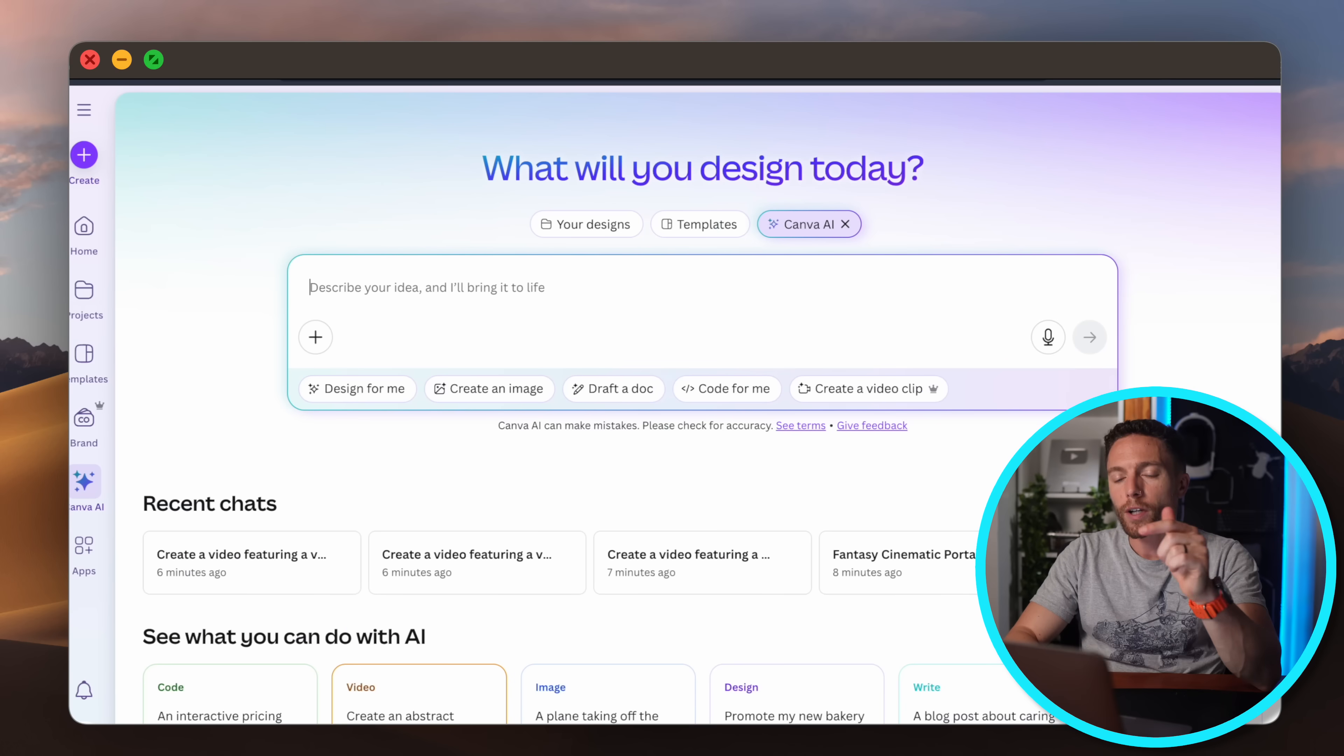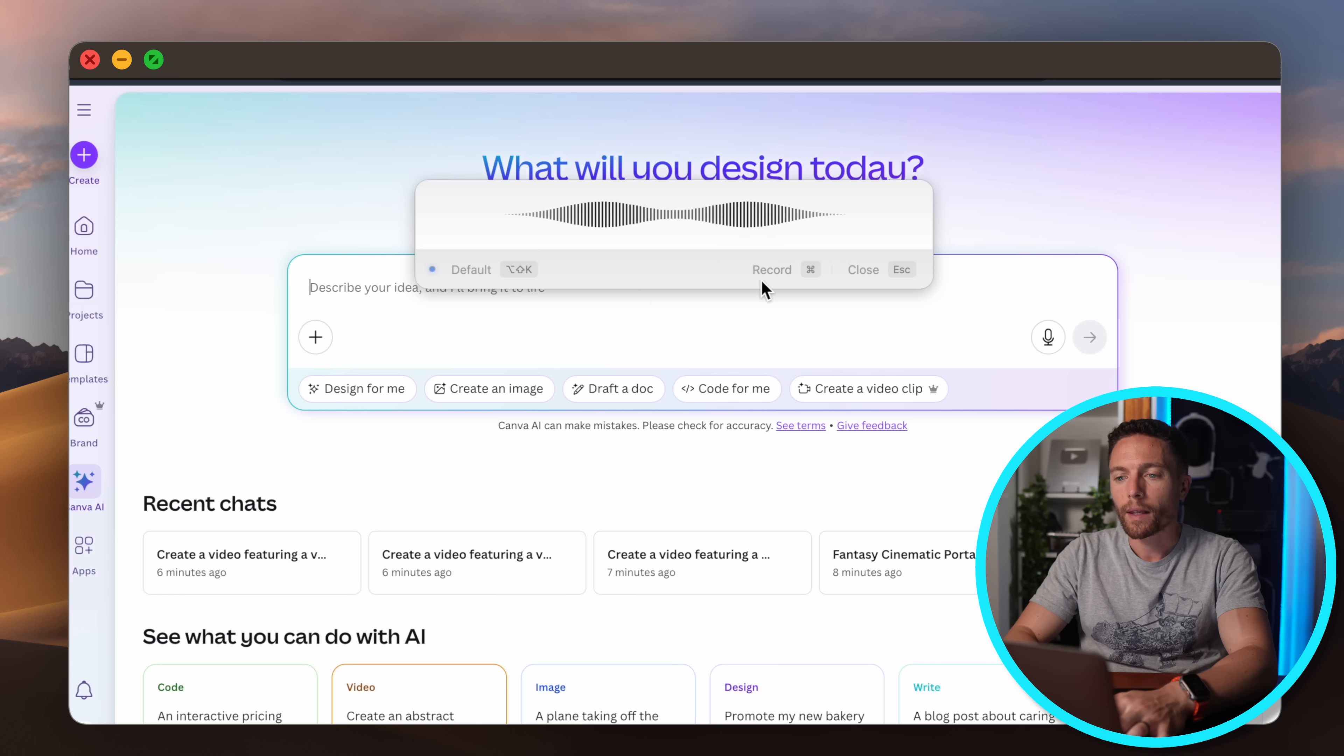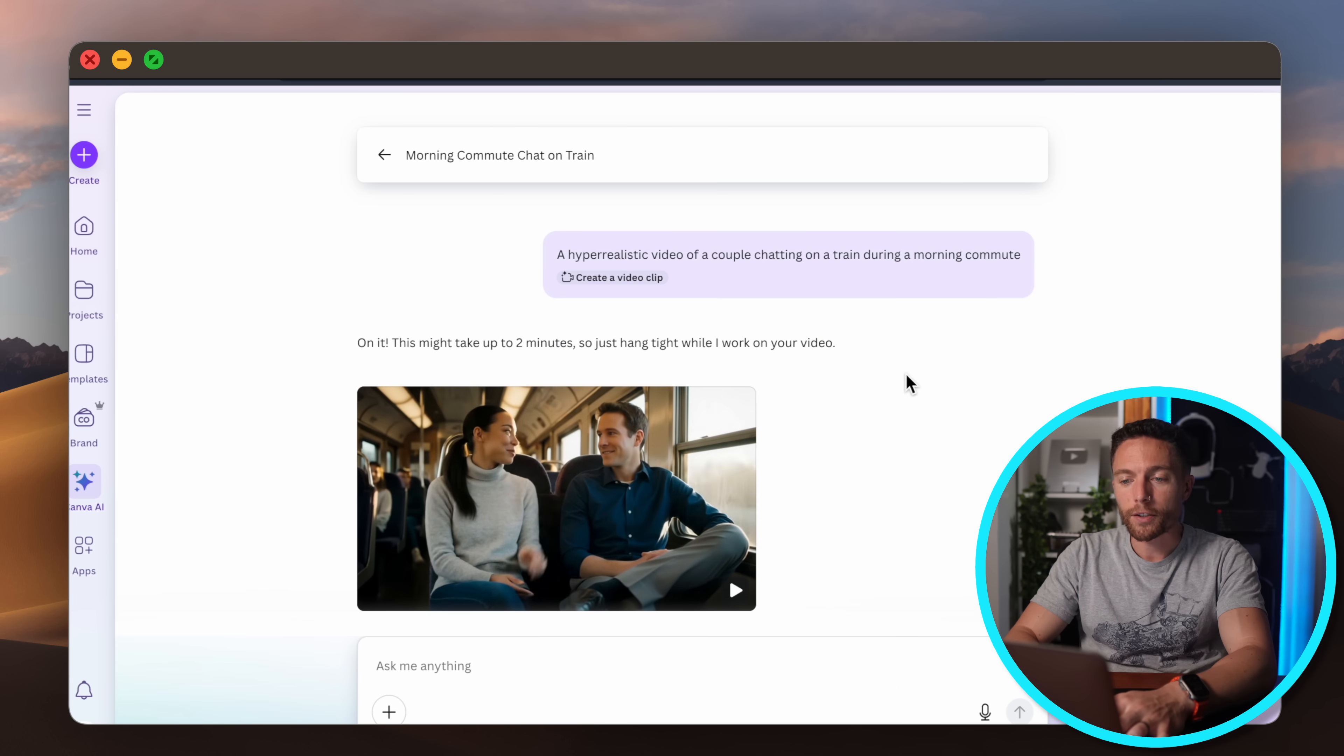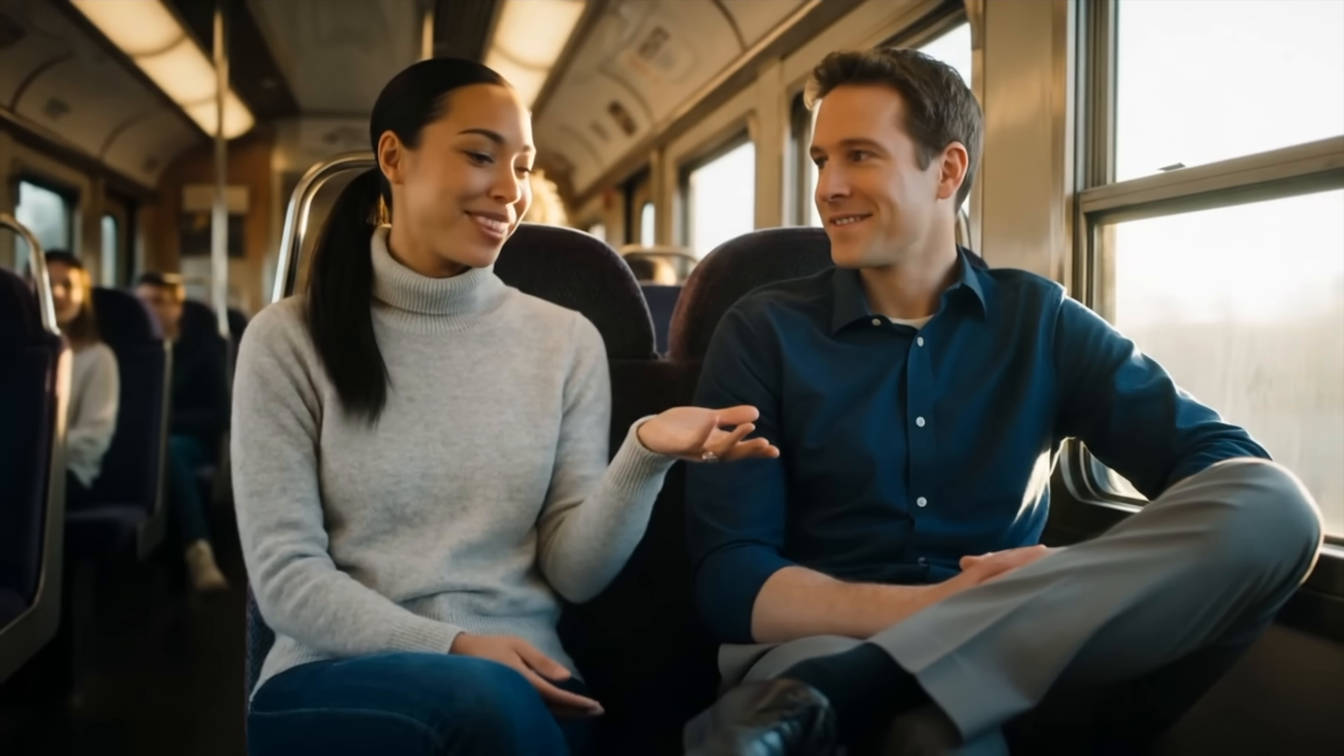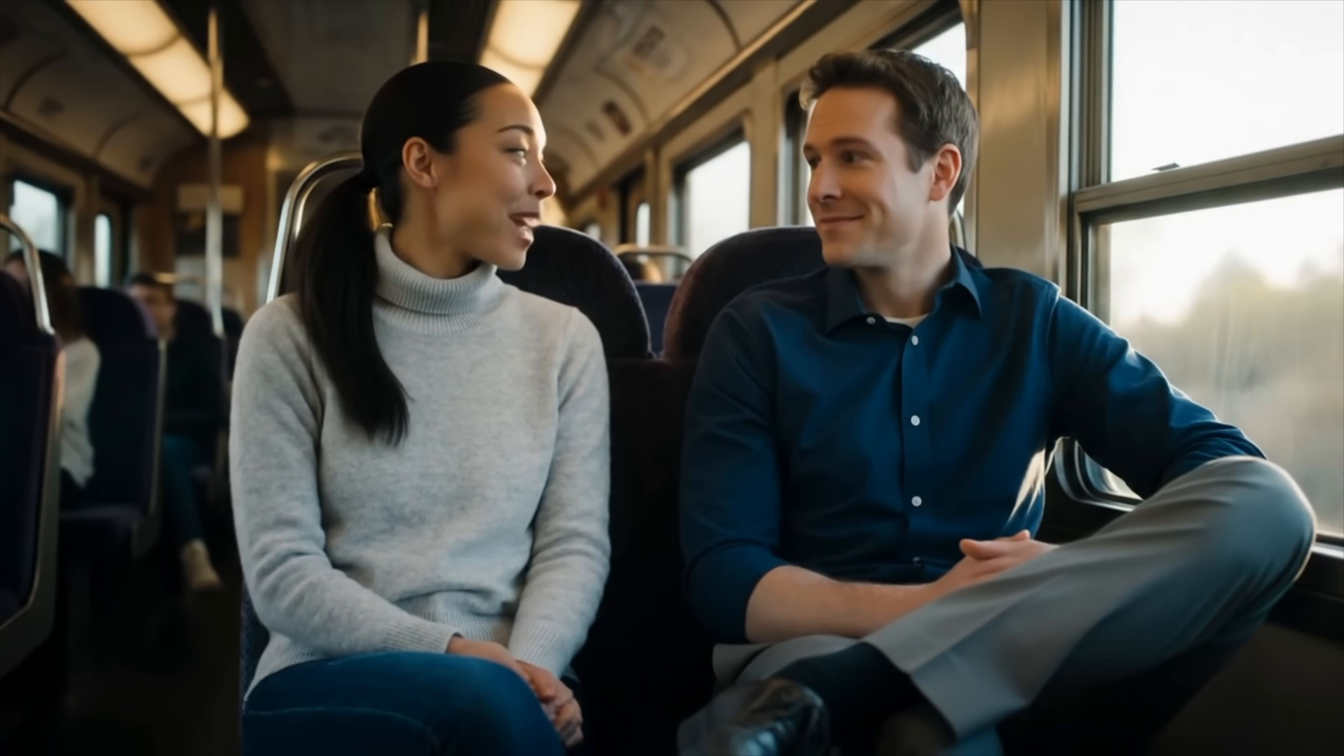So let's now jump back into Canva and I'll ask it to make a hyper-realistic video of a couple chatting on a train and we'll click on submit. Now this took a couple of minutes to generate but this is a video right here. Let's go ahead and watch it. 'You know that reminds me of what happened yesterday.' 'Oh yeah?' 'What happened?'